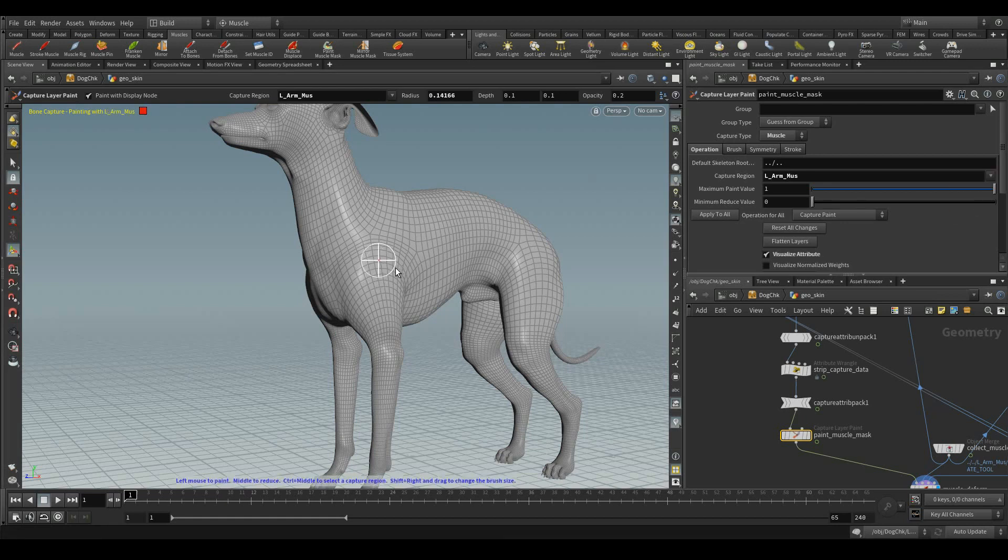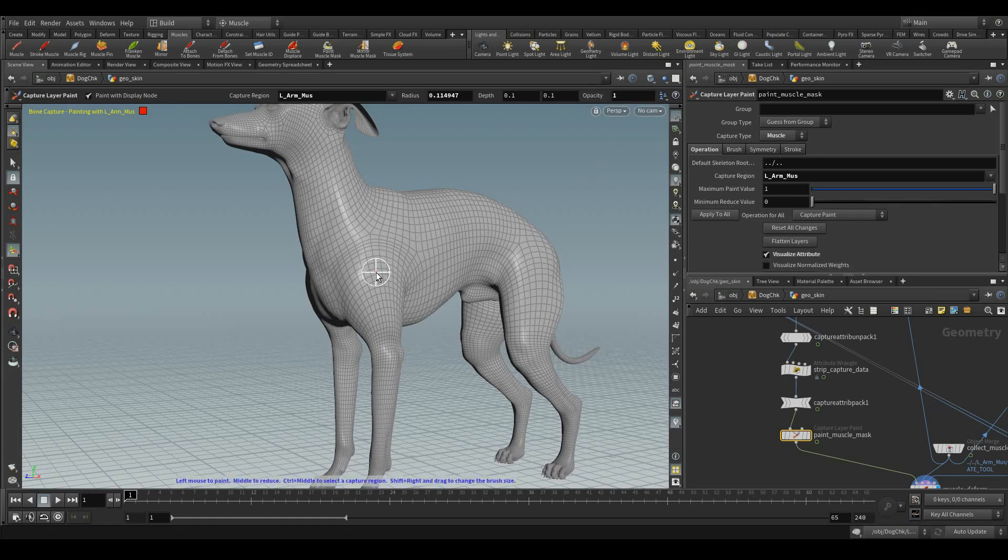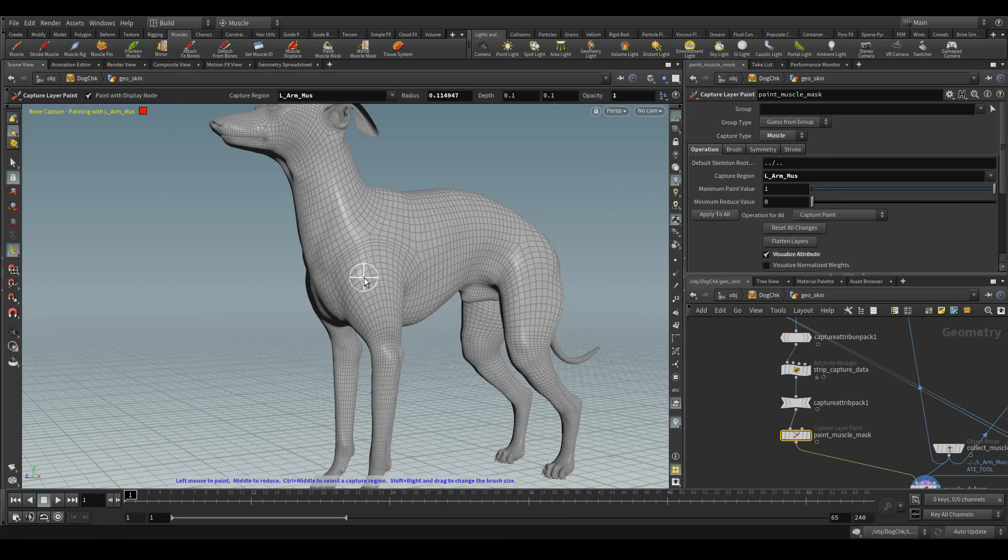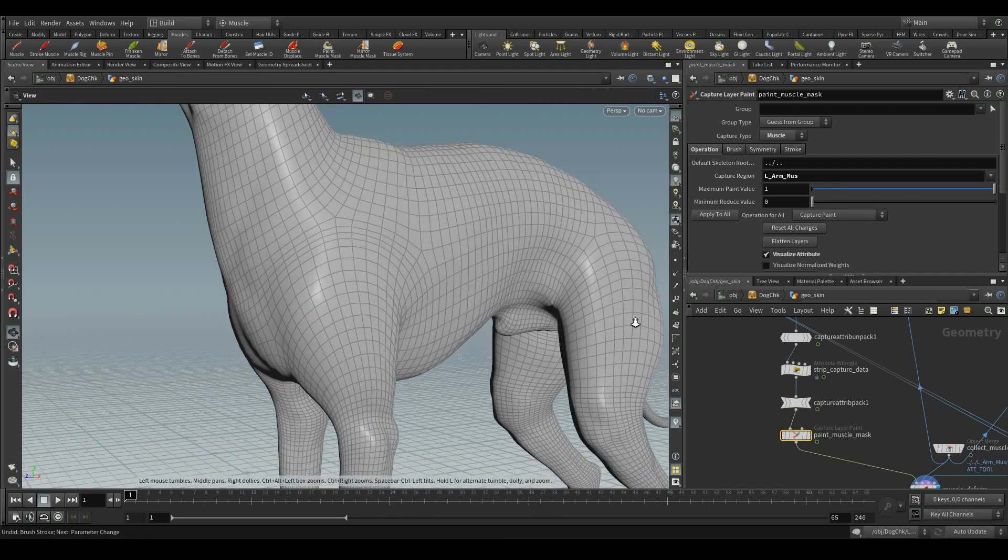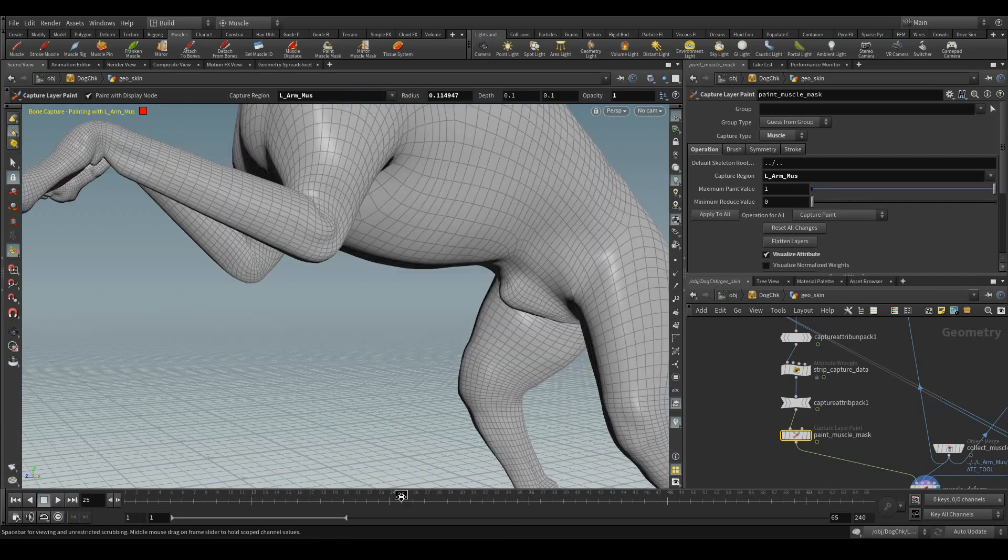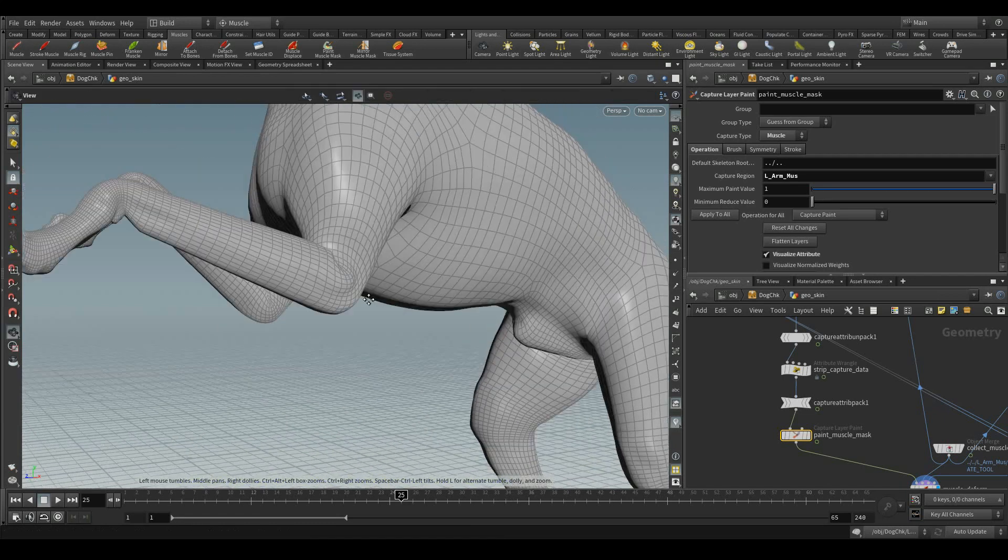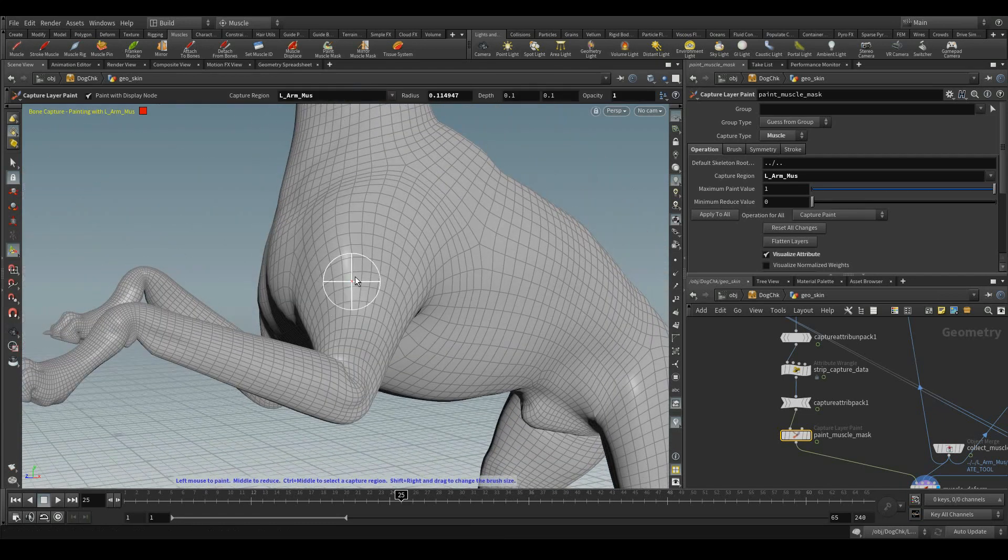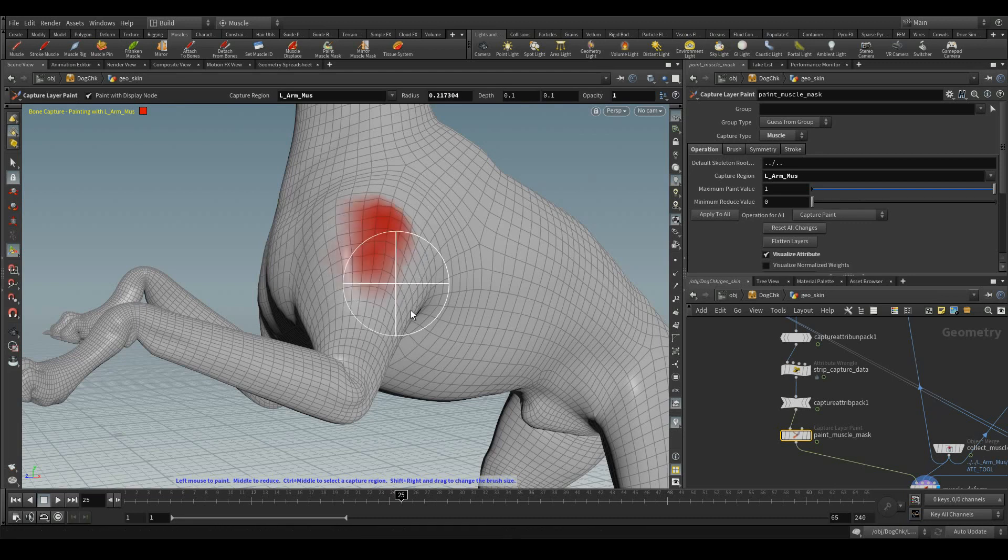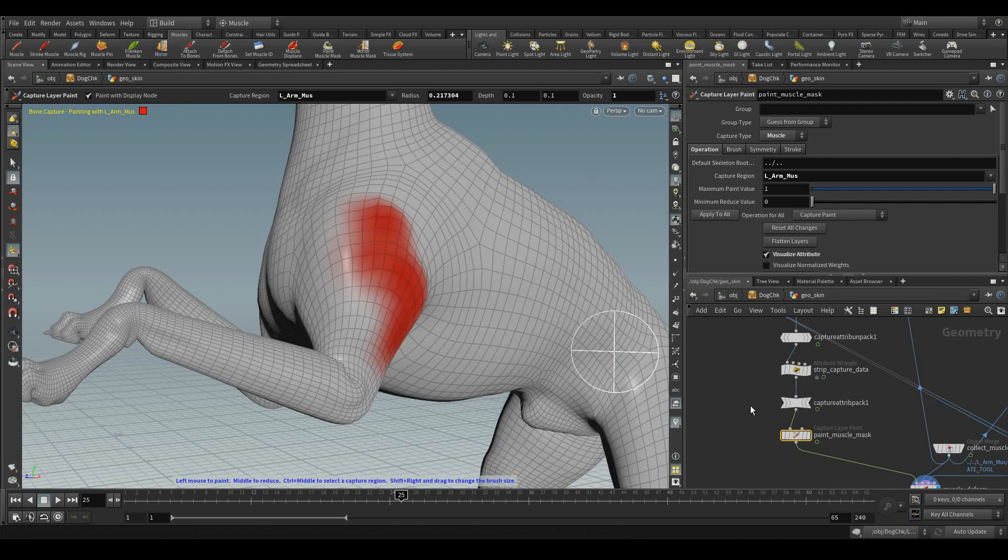You can start painting it. Let me increase the opacity to 1, right click, select the paint. In the real time itself, you can see, as of now, we have been selected the region of arm muscles.